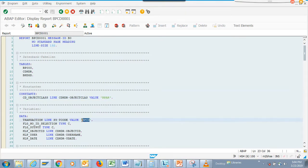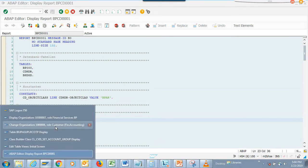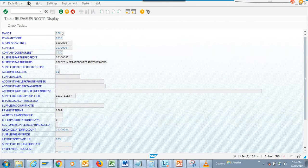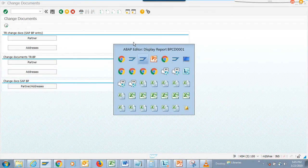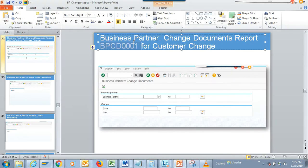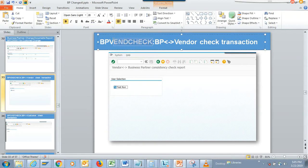There's a T-code called BPCD, which I think is related to customers for business partner. Let's check — we'll put a test run. This is another transaction we'll be covering in the later slides. The next one is the BP vendor check.